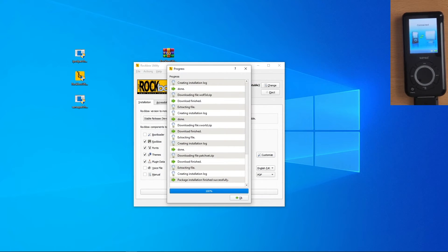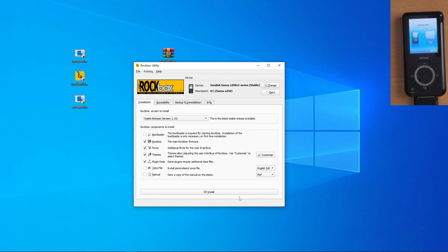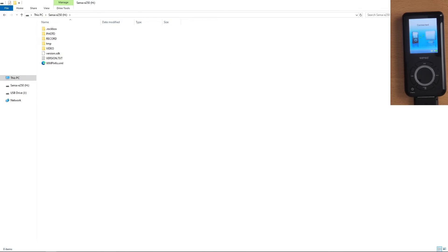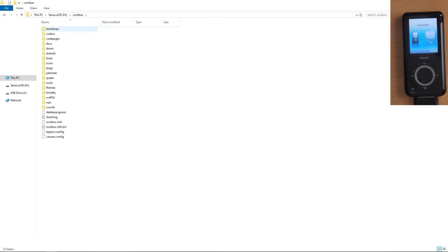Now, once we get through the entire install, click OK, and we should be good to go. If we go to our file explorer and see here, we have our .rockbox folder. Inside here is everything that Rockbox uses to actually run their software.